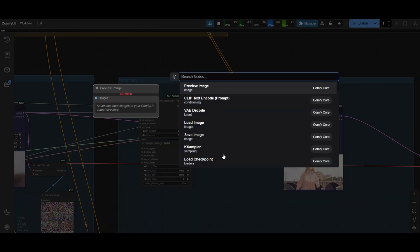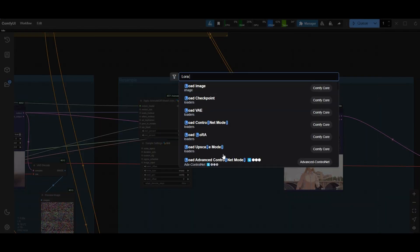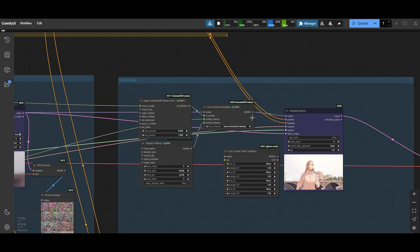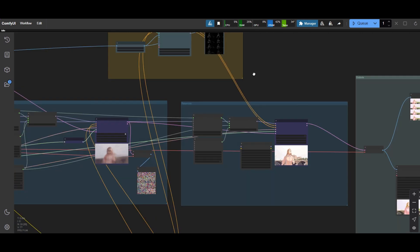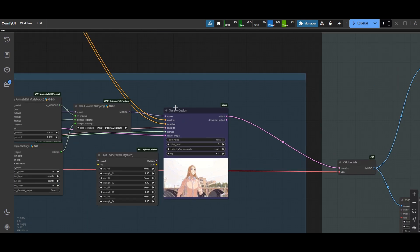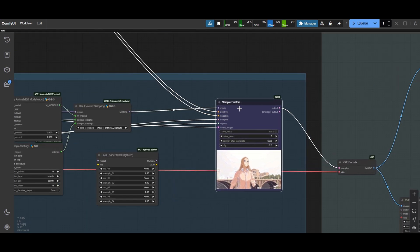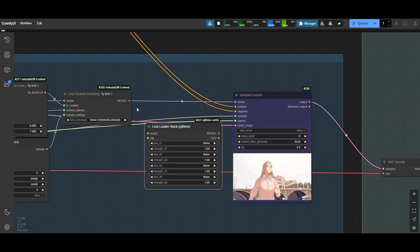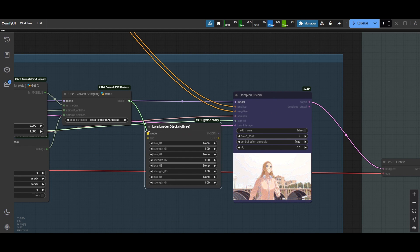In the sampling part, add one of the LoRa loaders. Connect it from the Evolved Sampling node to the Sampler Custom node.